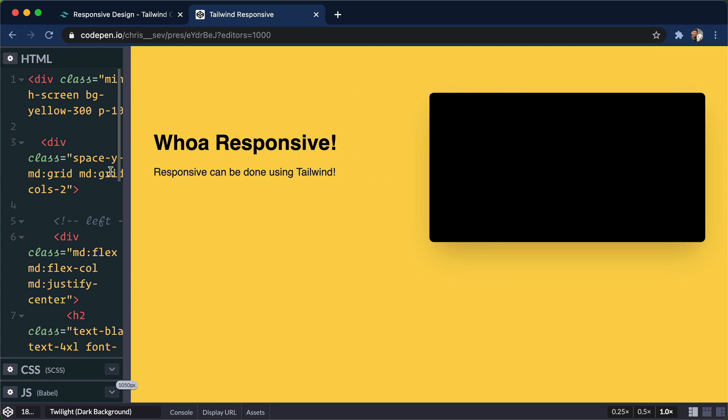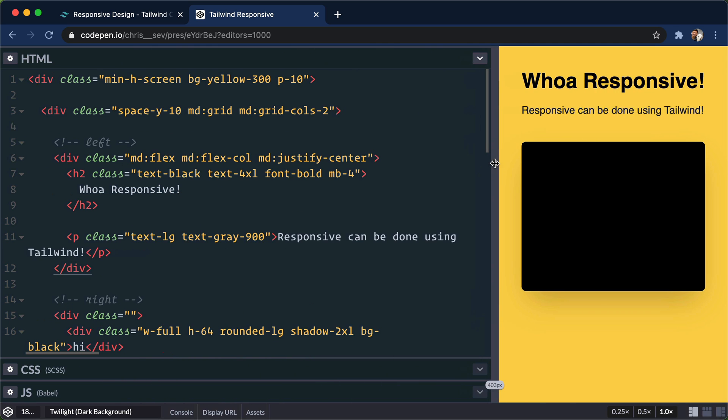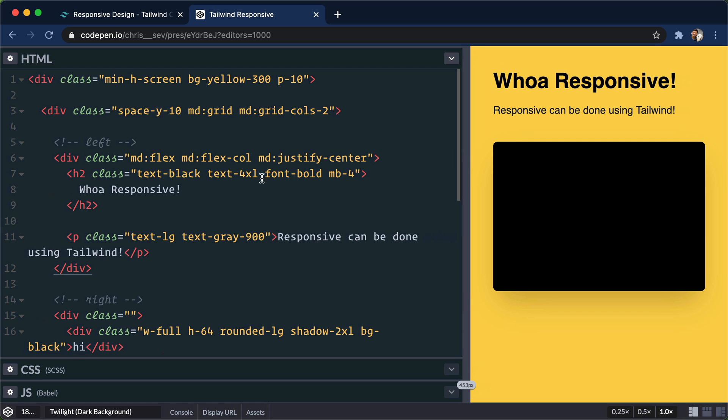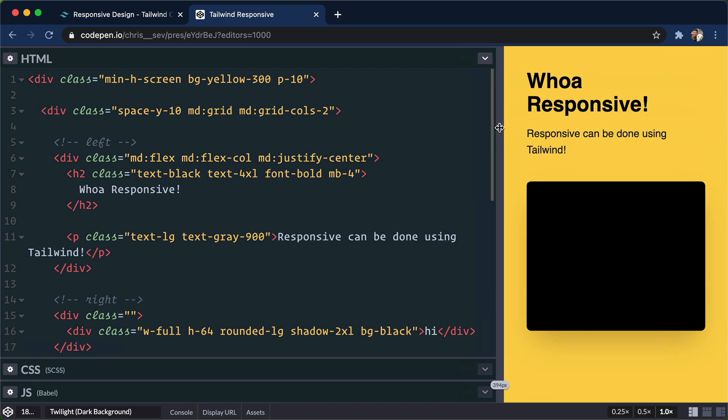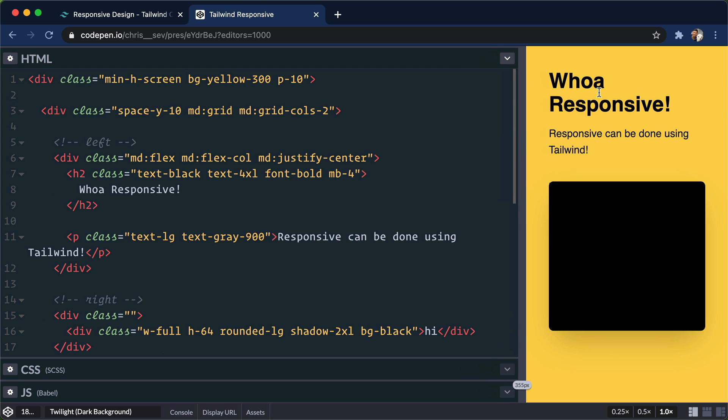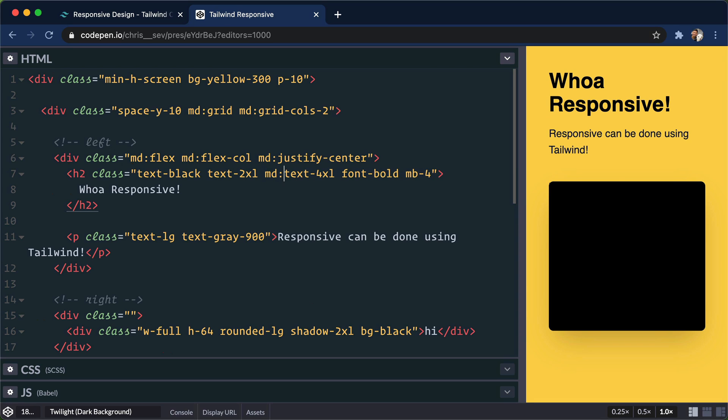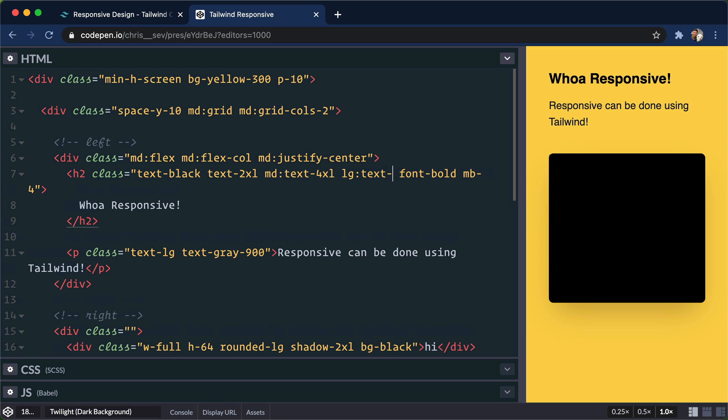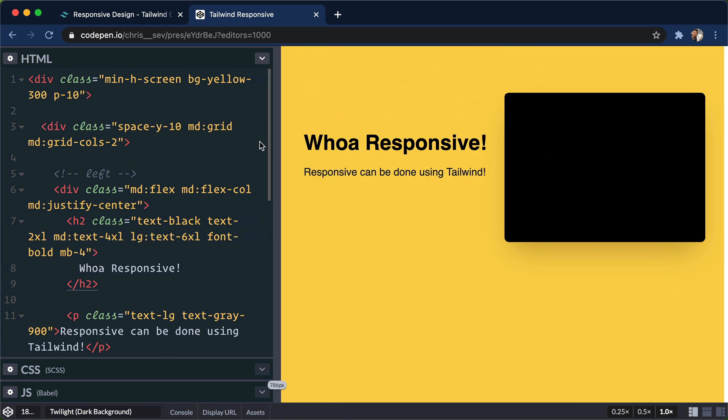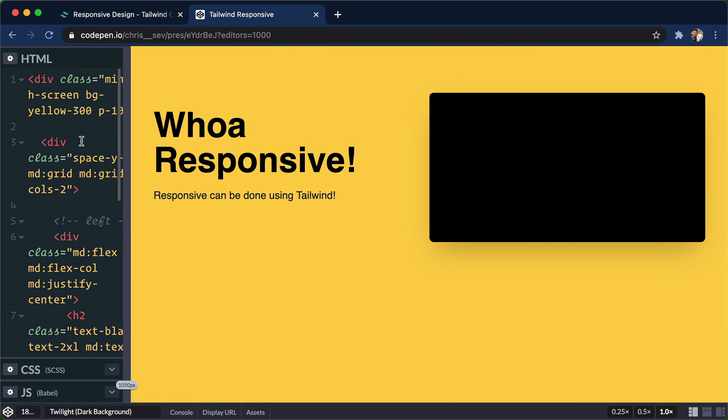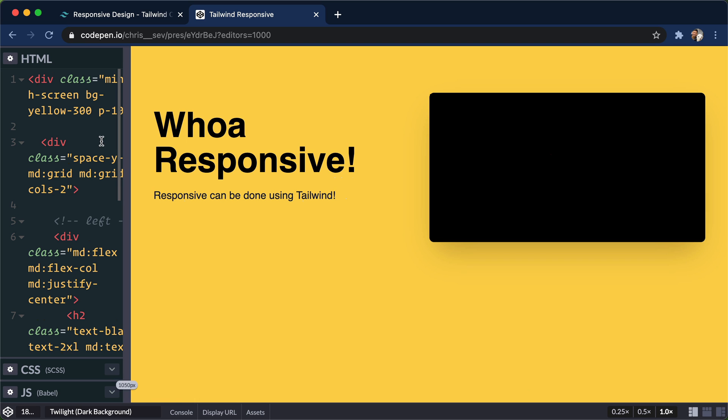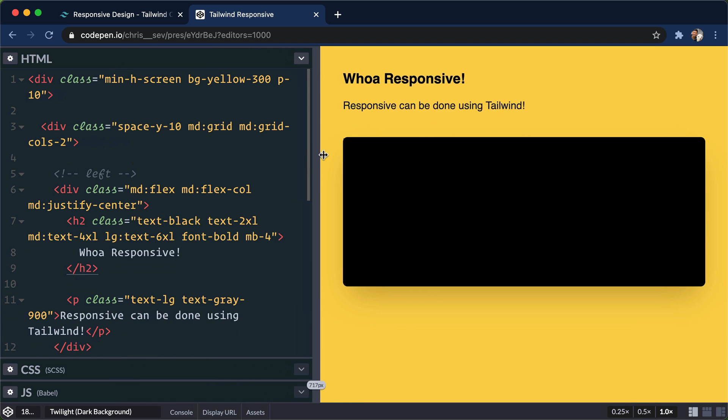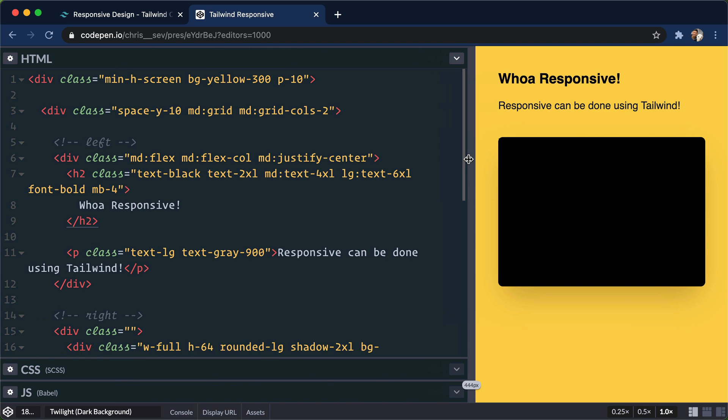But there you have it. We have the ability to go to a desktop size and go down to mobile responsive, thanks to our medium colon right here. And we can even take this a step further. If we get to smaller devices, this is really large of a text size. We can say, okay, I want normally text to Excel. And text for Excel only happens on medium screens. And then you can even go further and say, only on large screens do I want text 6XL. So as we go here, there we go. Super large on large screens and all the way down to mobile.